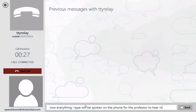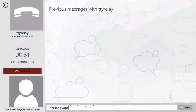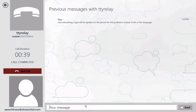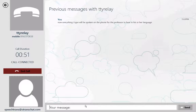Now everything you write will be spoken by phone during the speaker's listening to his language. And similarly, anything the professor speaks back will be spoken in the language of the student and displayed on the screen.